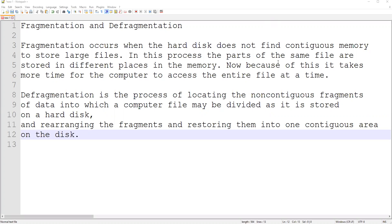So let us first go through the definition. Fragmentation occurs when the hard disk does not find contiguous memory to store large files. In this process, the parts of the same file are stored in different places in the memory. Now because of this, it takes more time for the computer to access the entire file at a time.